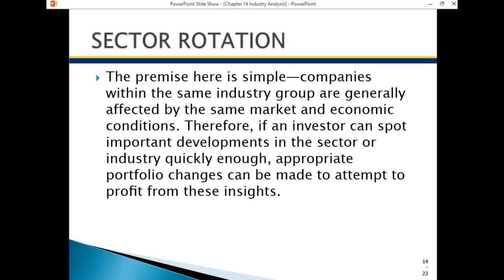Sector rotation is the idea of selling out of certain sectors that aren't going to do well and moving into others that are going to do better. If you're a mutual fund manager who must stay invested in stocks through expansions and contractions, you'll do sector rotation to improve performance. If a recession is coming, sell out of growth industries and buy more defensive industries; when the recession is ending, sell defensive industries and go into cyclical growth industries. It's a way of managing large portfolios of stock by rotating by sector.